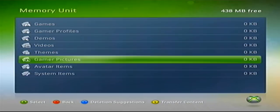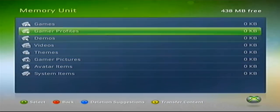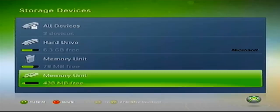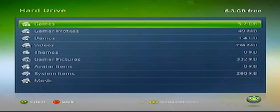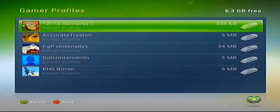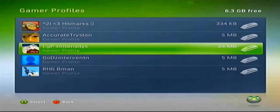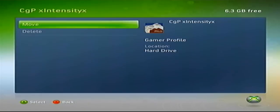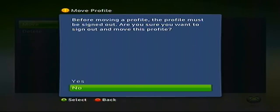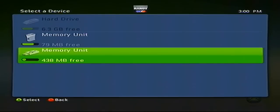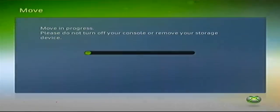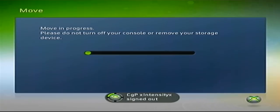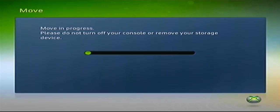Nothing will be in it and what you're going to do is you're going to go to your hard drive, Gamer Profiles, and you want to move your main profile that you play with, move it to your USB which is your Memory Unit at the very bottom. Alright, so now that it's going to start moving.